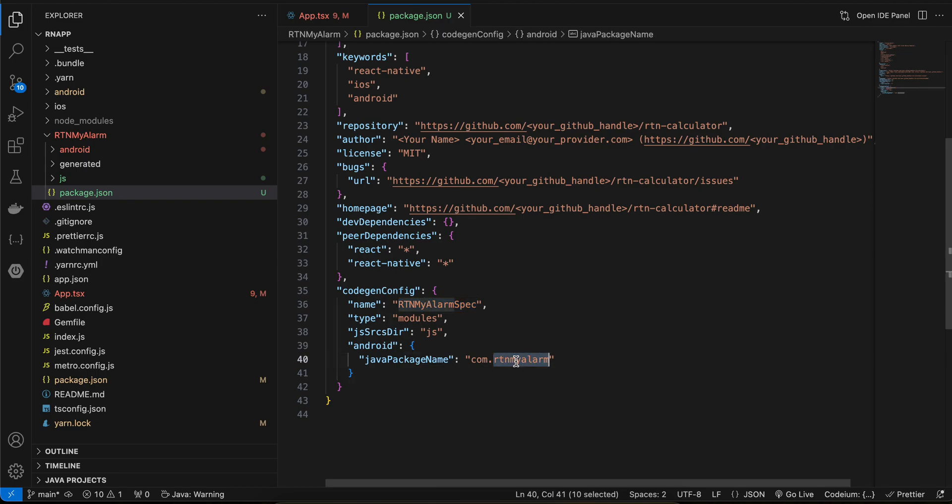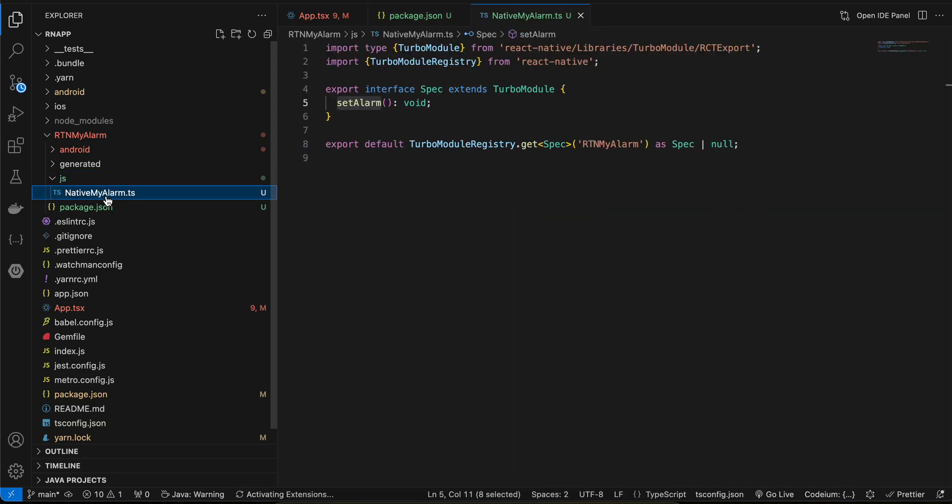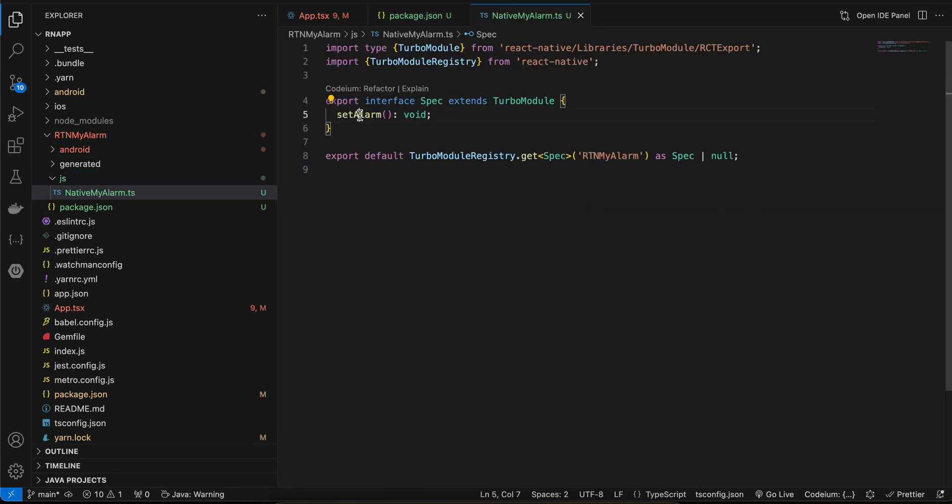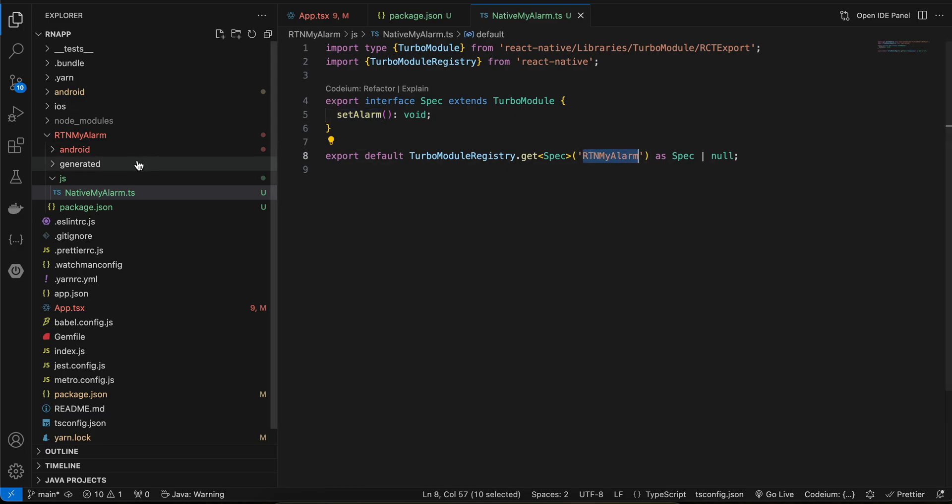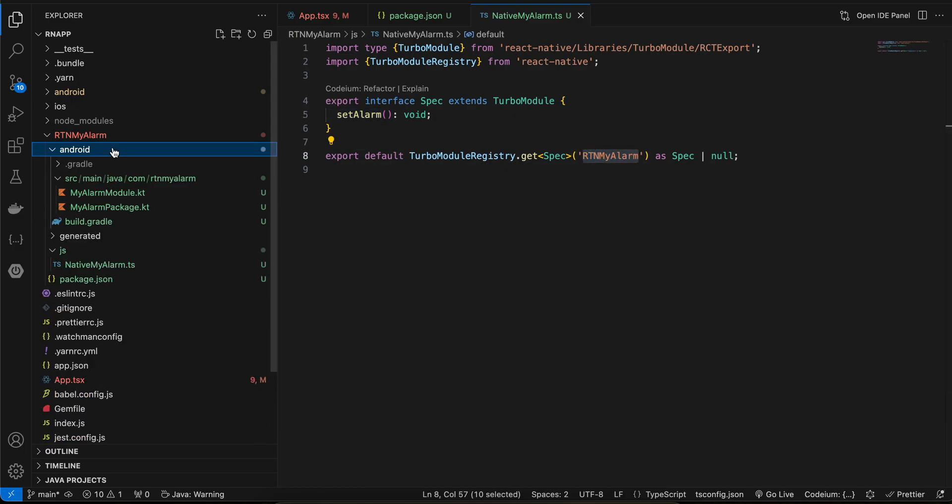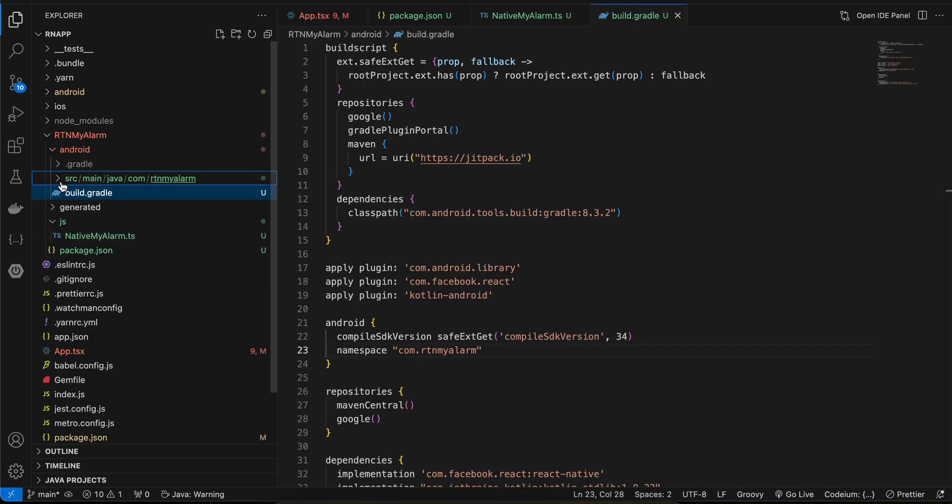Then I have created one JS folder, inside that I have created a TypeScript file. Again copied it from docs, only this method name and this specific name have been changed. Then I have created an Android folder and inside that I have created this build.gradle file.